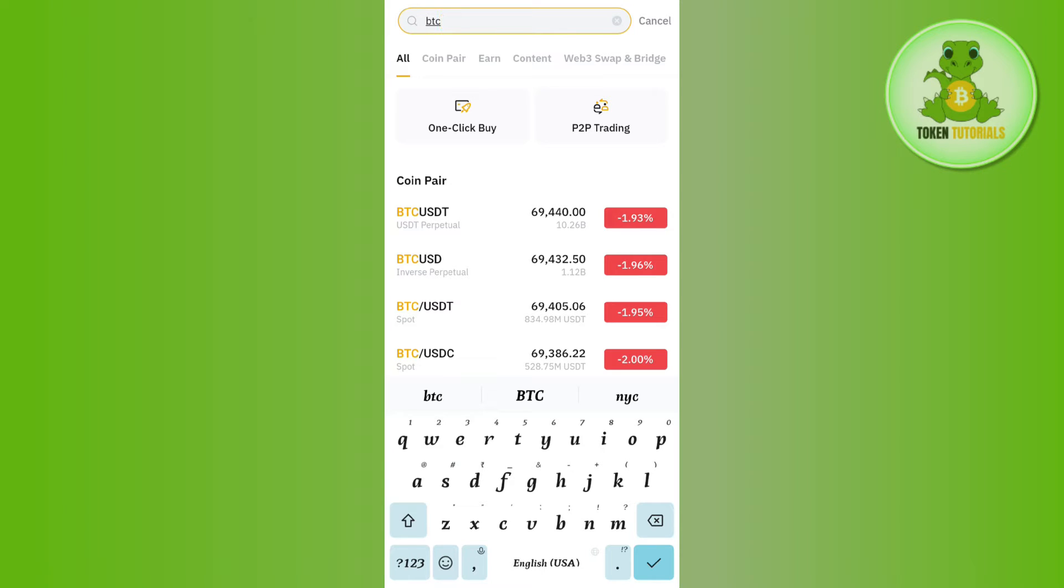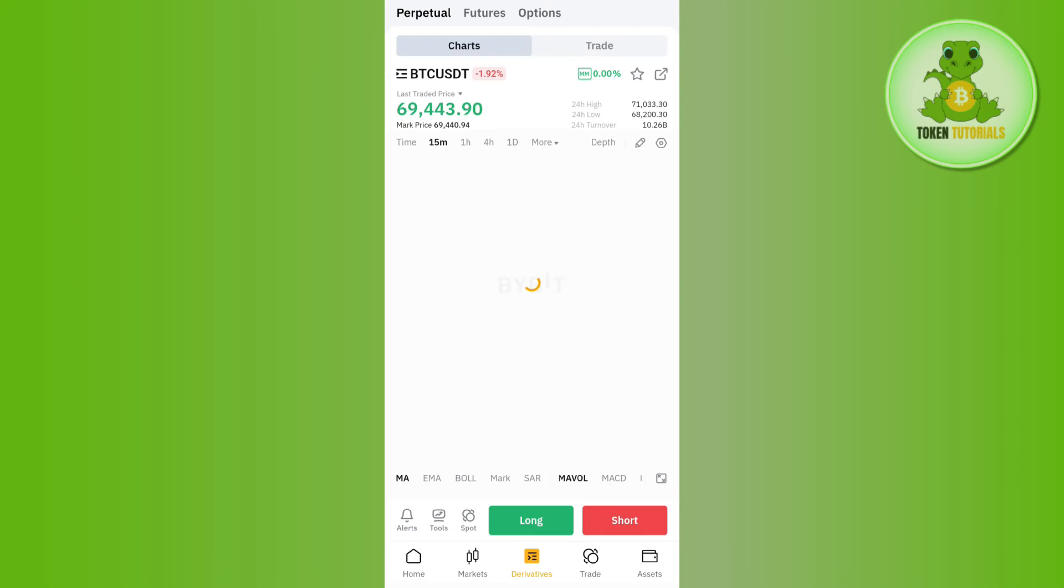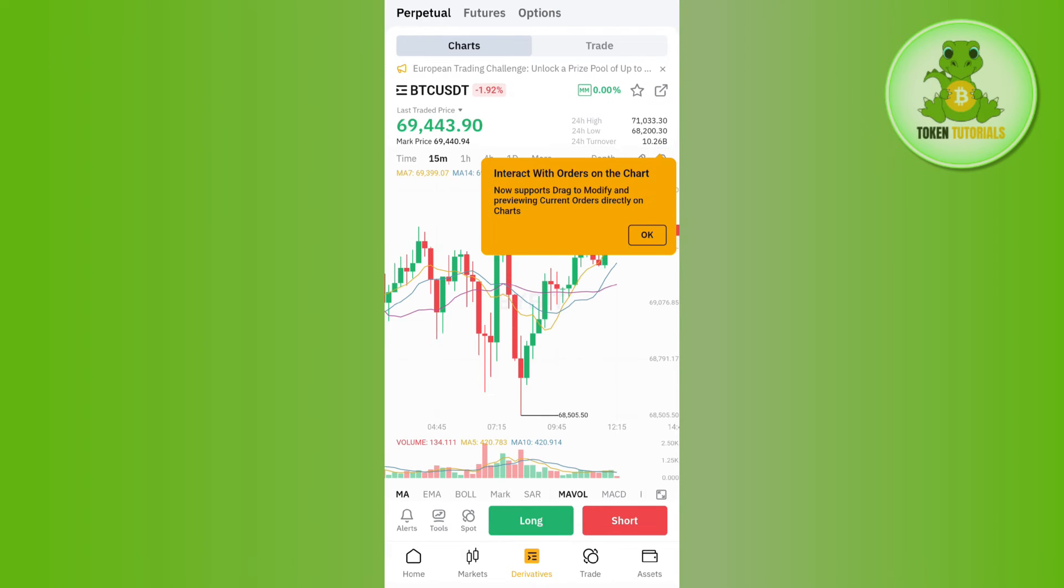You will be able to find various pairs of BTC like BTC/USDT, BTC/USD, BTC/USDC, etc. But as you want to convert your BTC into USDT, you will have to select the BTC/USDT pair.